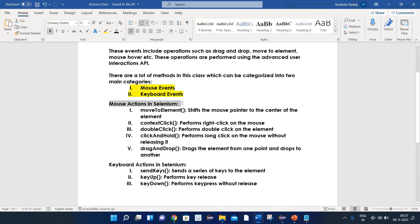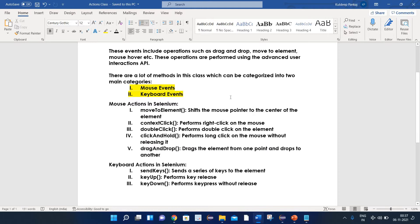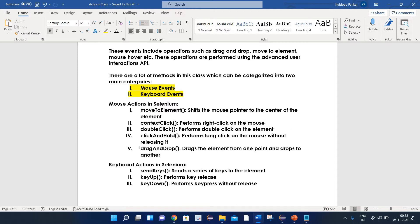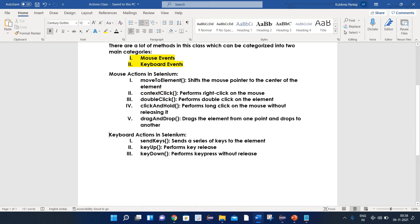Let's see what are the different methods supported by mouse actions in Selenium. The first one is move to element — it shifts the mouse pointer to the center of the element. Next is context click, which is used to perform a right click. Double click is used to perform a double click on the element. Click and hold is used to perform a long click on the mouse without releasing it. And the last one is drag and drop — it drags the element from one point and drops it to another.